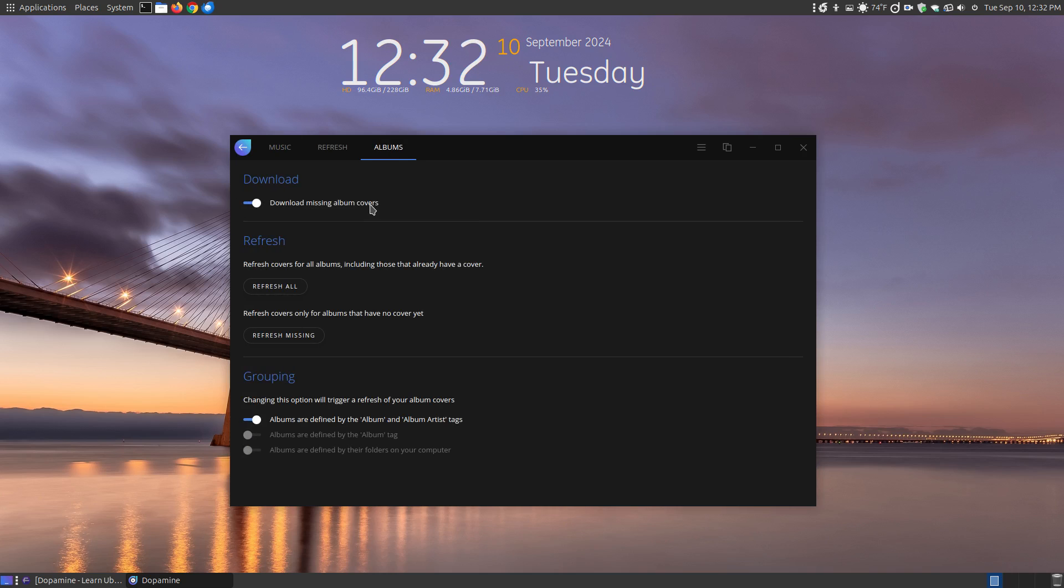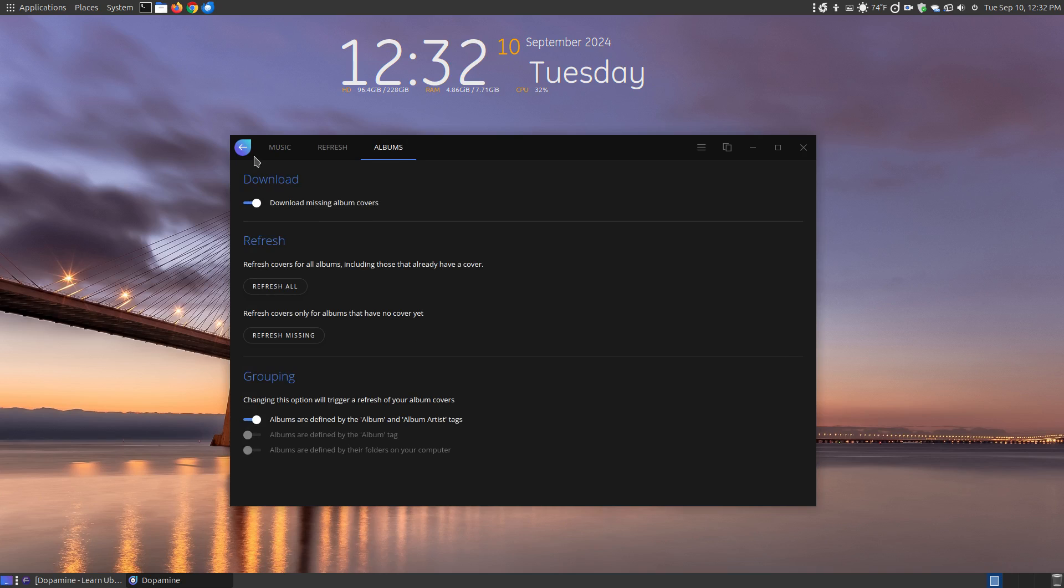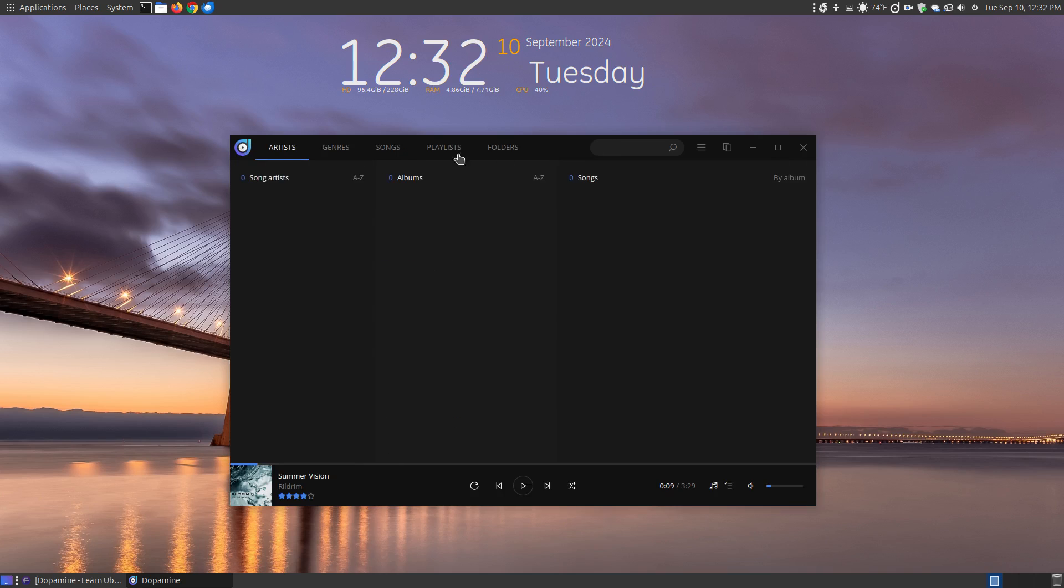And here's the albums where it says download missing album art covers. So you can go through here and play around with these settings. So it does work by drop down menu and by tabs.